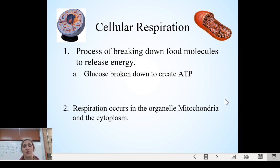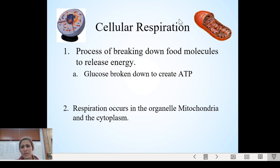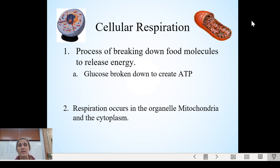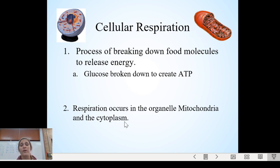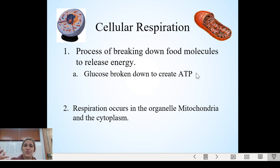Respiration occurs in the organelle called the mitochondria — that bean-shaped organelle that has membrane folds inside of it. That is the site of respiration, with some interaction also occurring out in the cytoplasm.